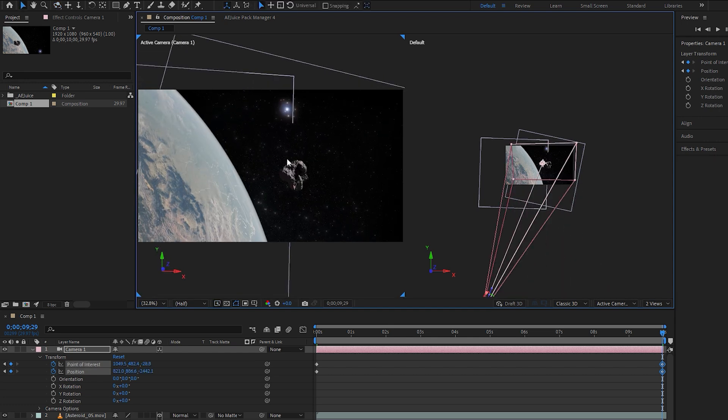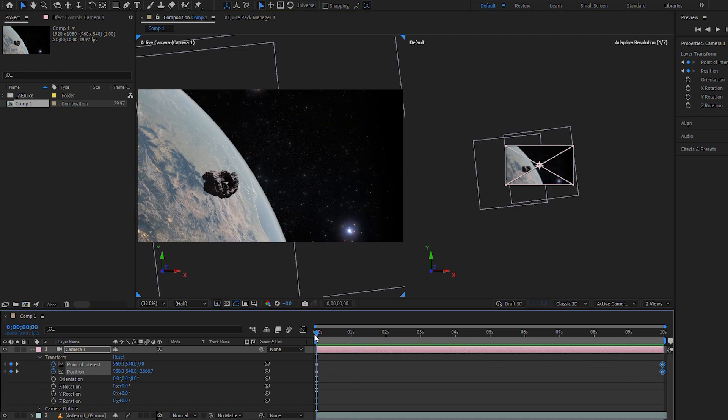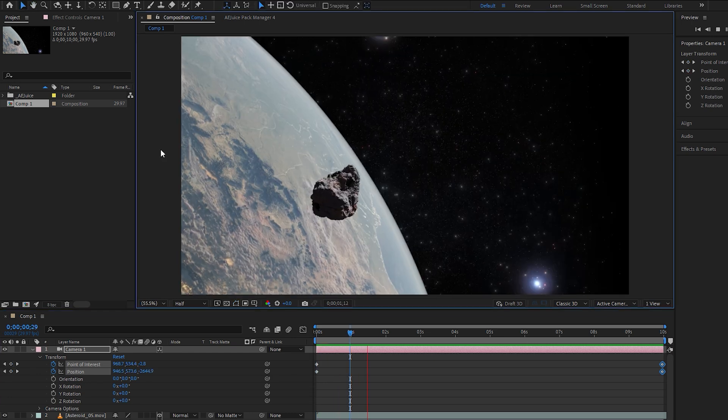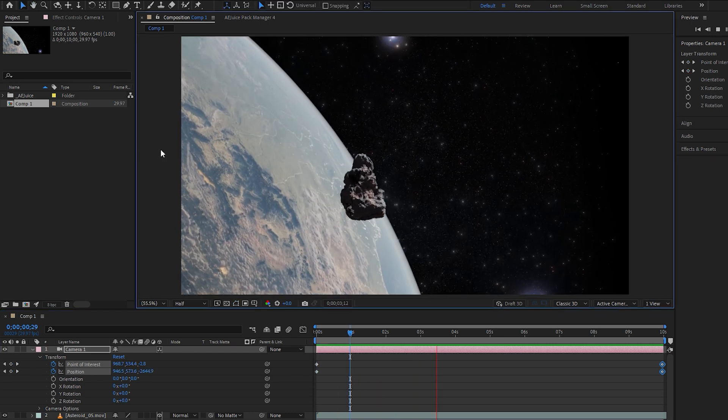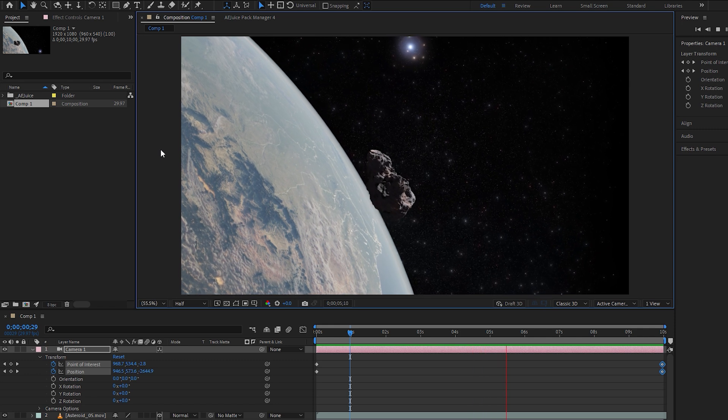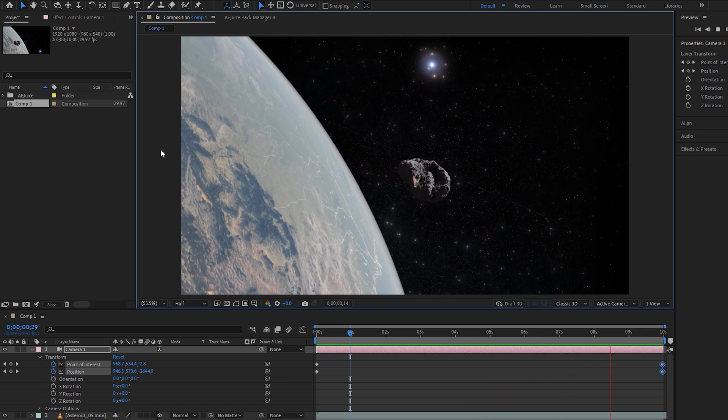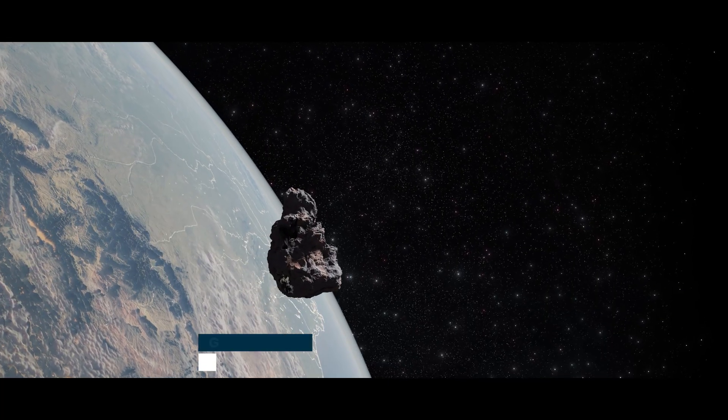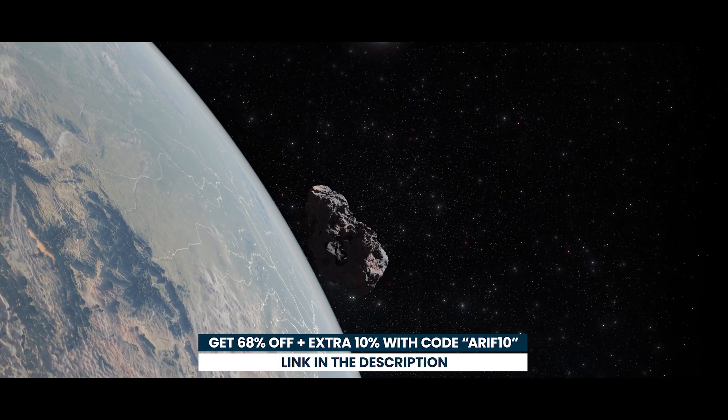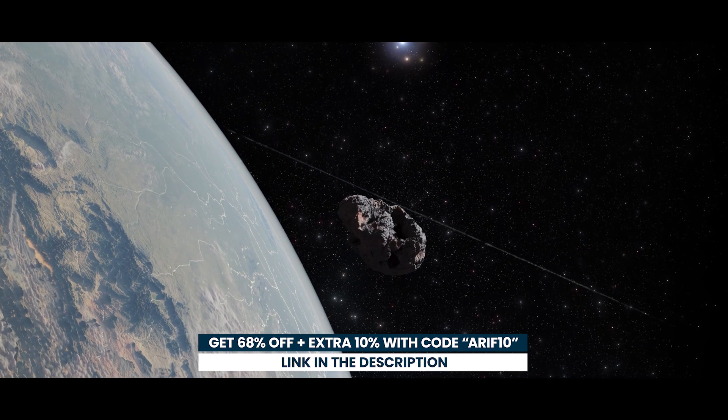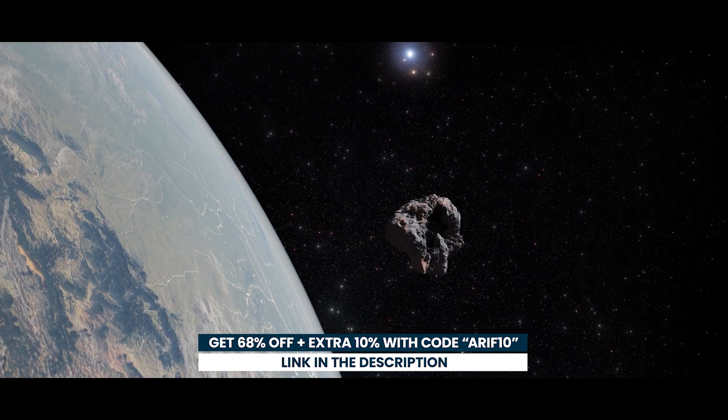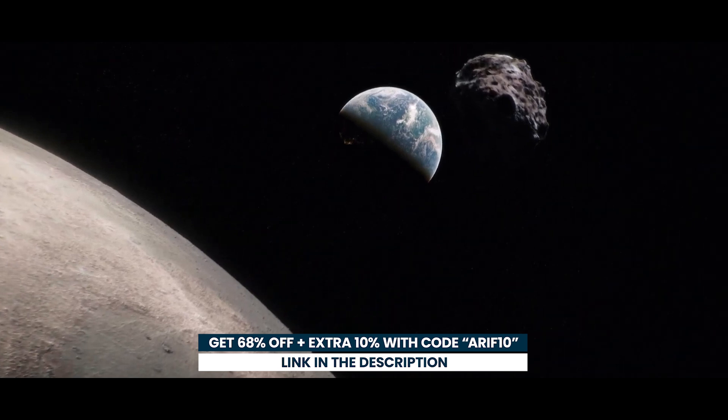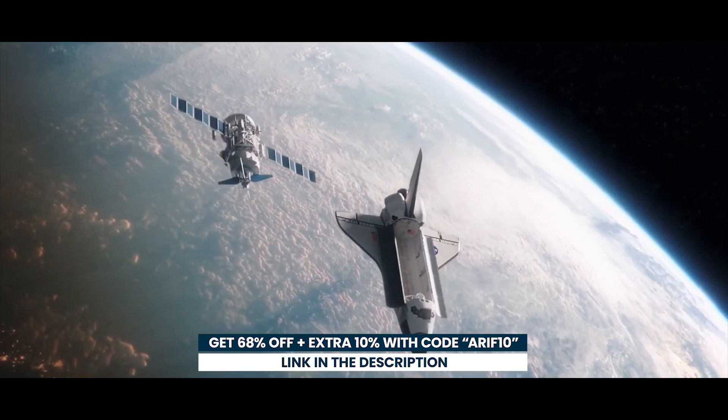Here are the keyframes added to the layer for making the changes to the camera. Now play the animation and enjoy the final result of space VFX. You can make it better by using other elements from the Flame VFX bundle of AEJuice. I hope you enjoyed this space VFX tutorial in After Effects. Thank you for watching this video and see you in the next one.